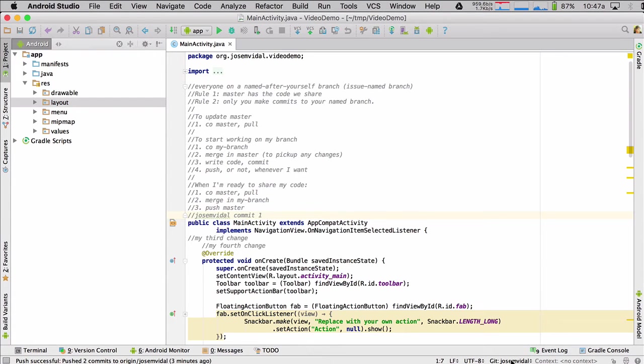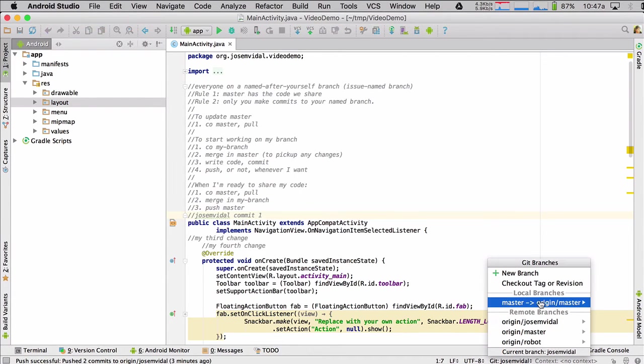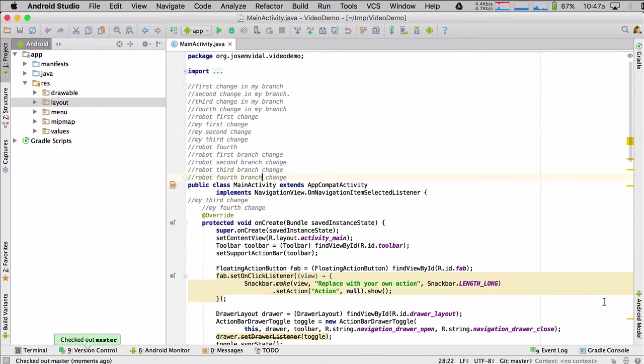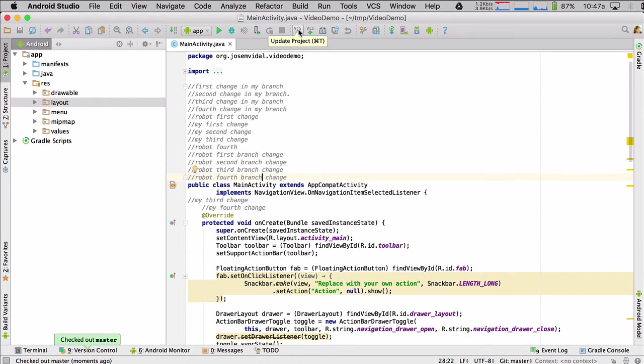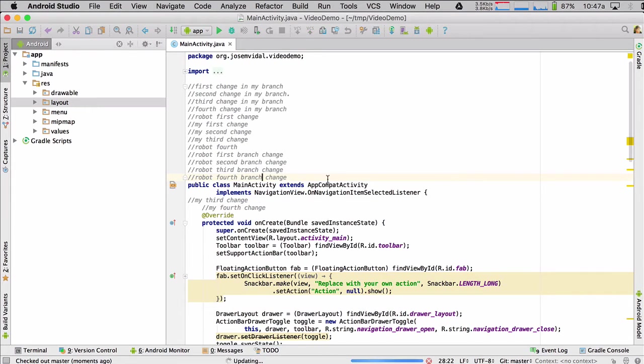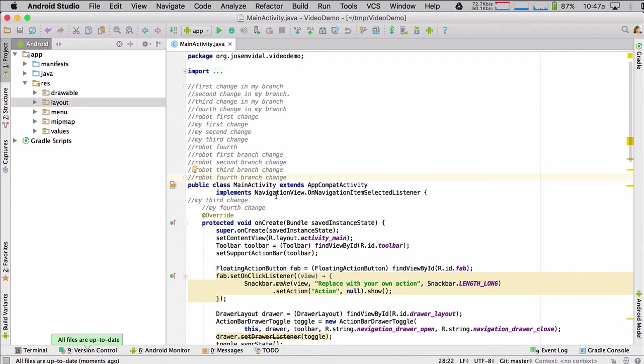So first step, I'm going to check out master. Check out. Done. Next step, I'm going to do a pull from master from GitHub. Okay. So I'm going to merge. All files are up to date because nothing has changed.